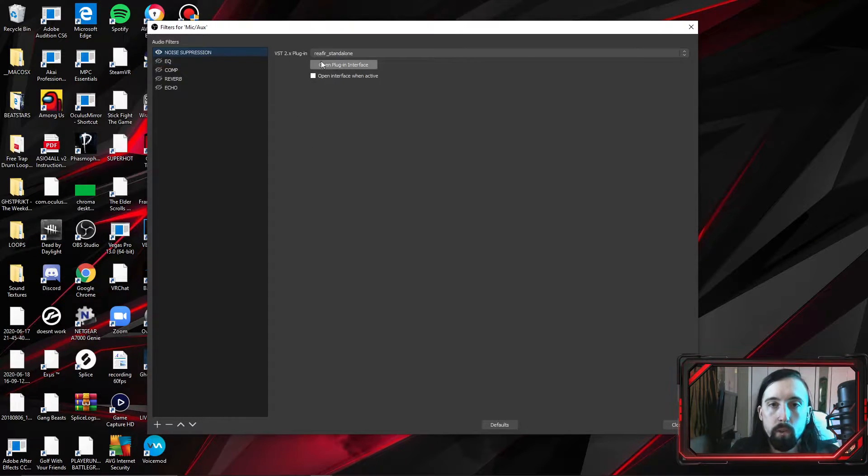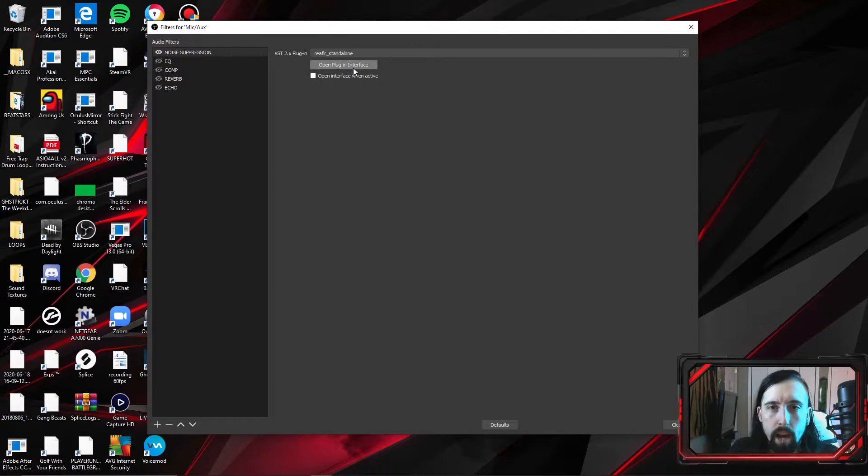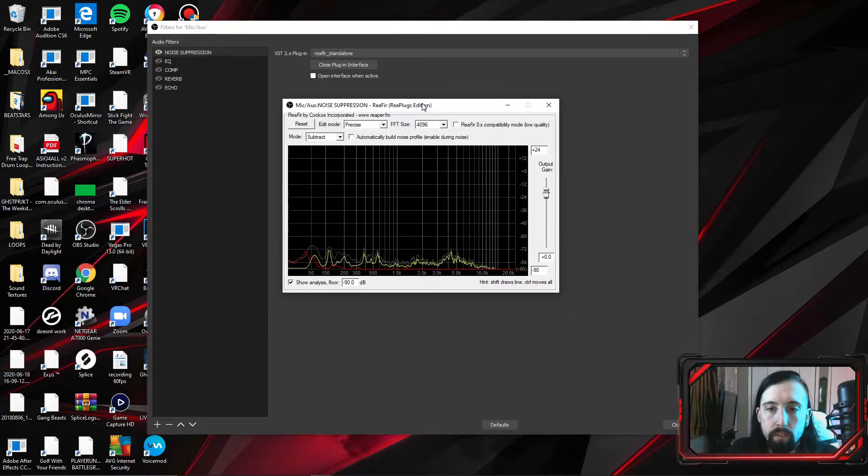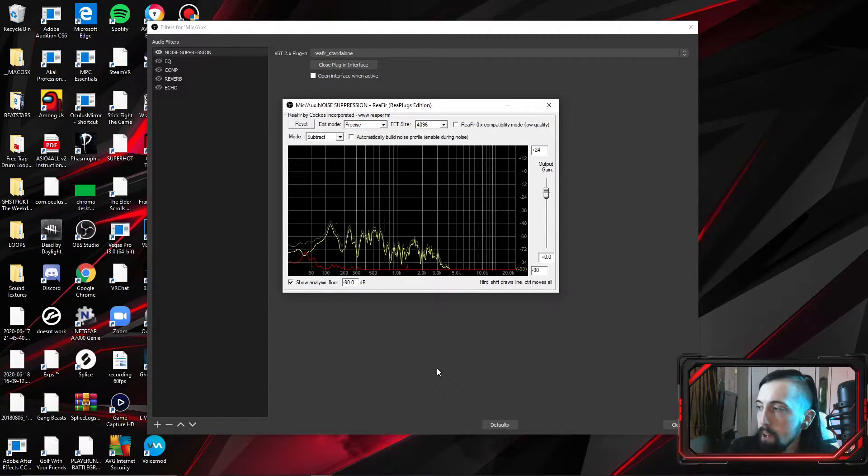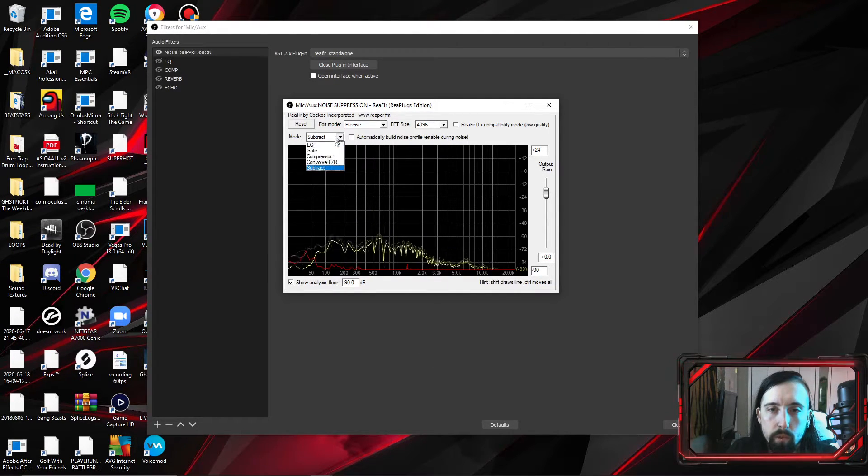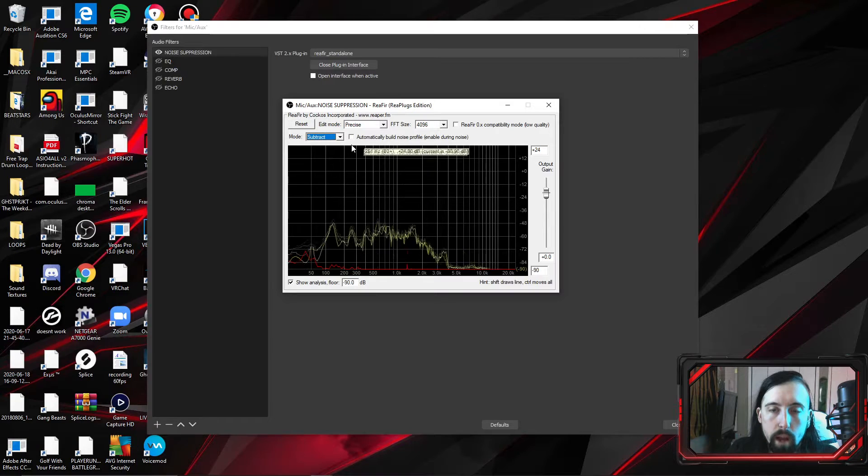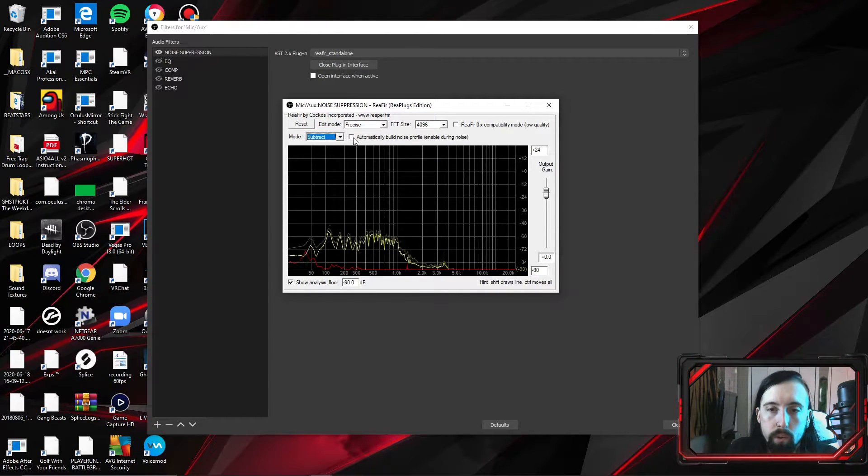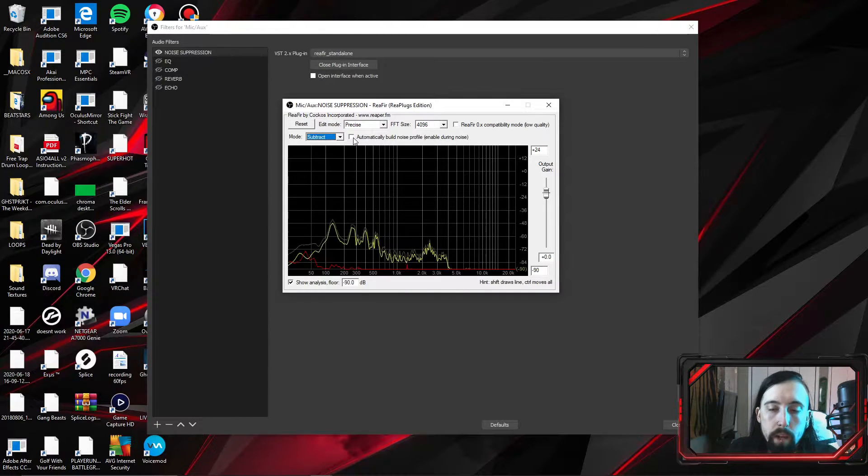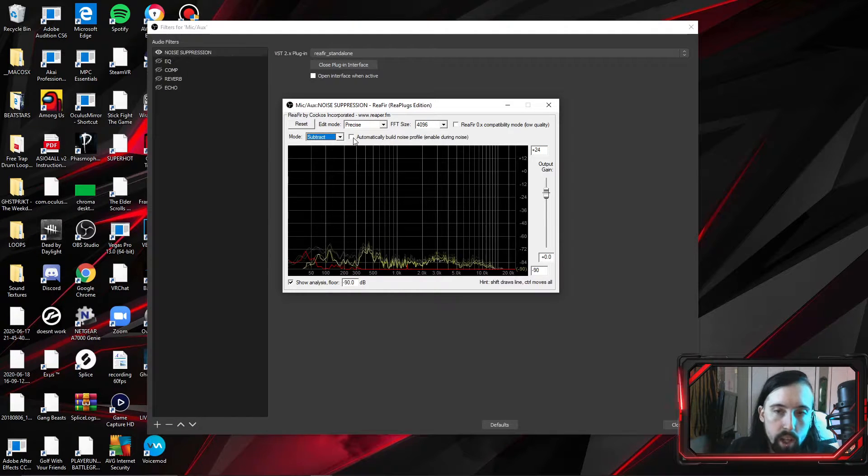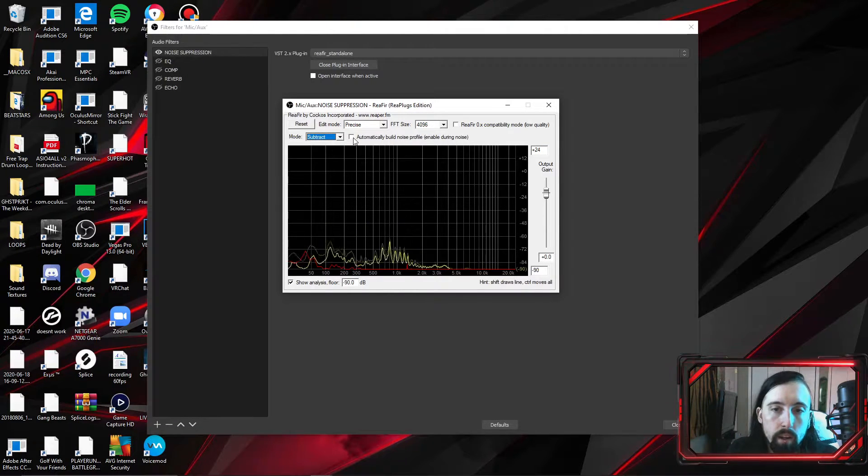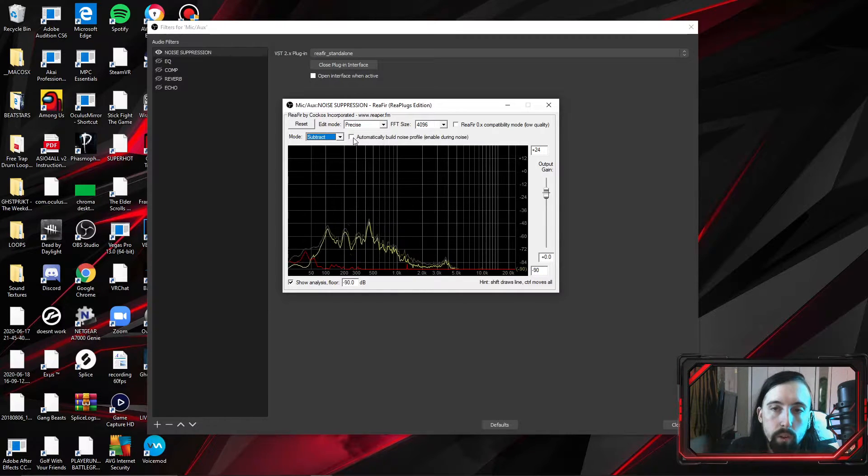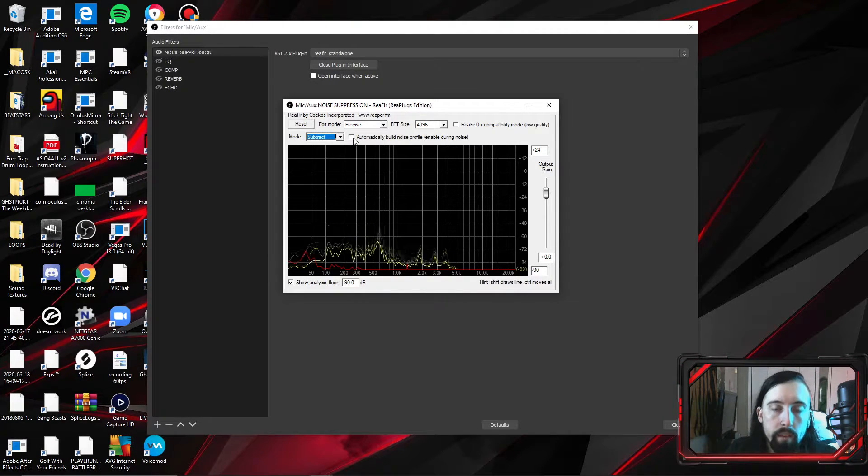So what we're going to do is we're going to start with noise suppression, which is the Reaper standalone plugin. I have a lot of plugins. You're not going to have near as many as I have. Open plugin interface. So as of right now, you can see it's moving up and down because I'm talking, but what you do is you're going to go over here to subtract mode and you're going to click subtract mode. Now, right here, there's an automatically build noise profile, which is the sound of your room. What you want to do is you want to be as quiet as possible. Don't move. Don't click keyboard. Don't do any of it. And we're going to click automatically build noise profile and we'll be quiet. So here we go.